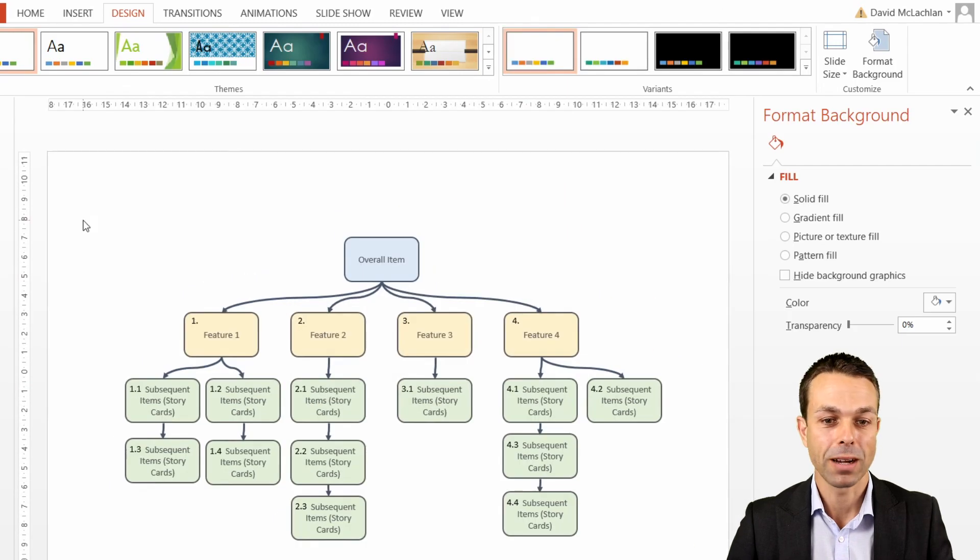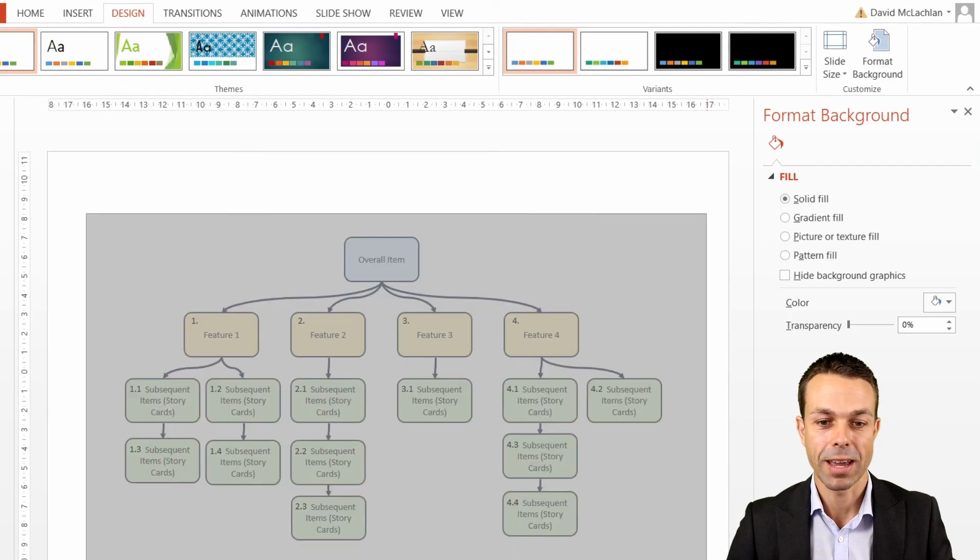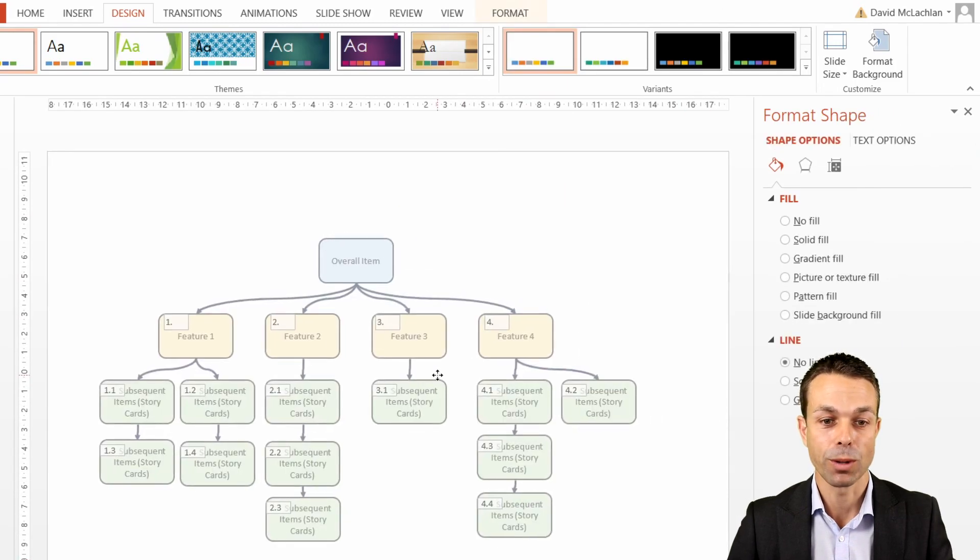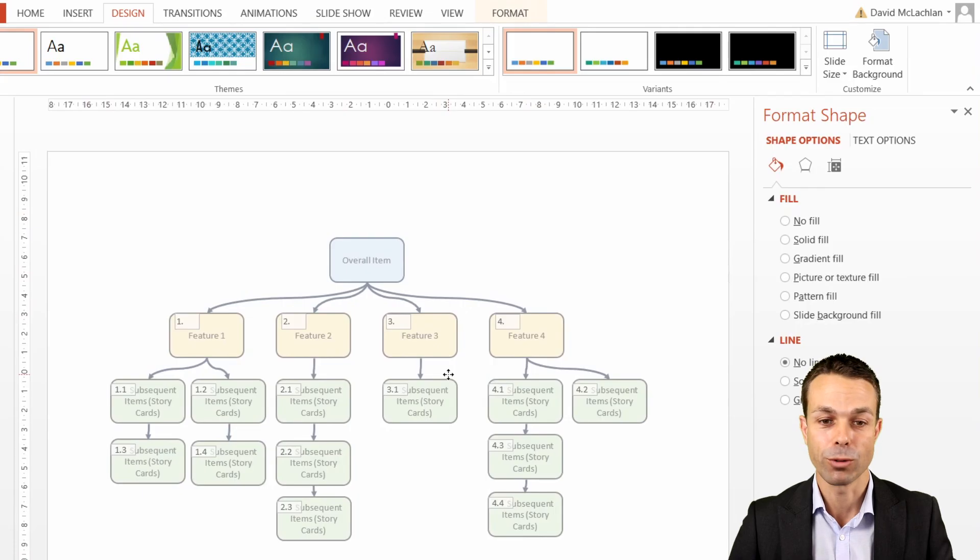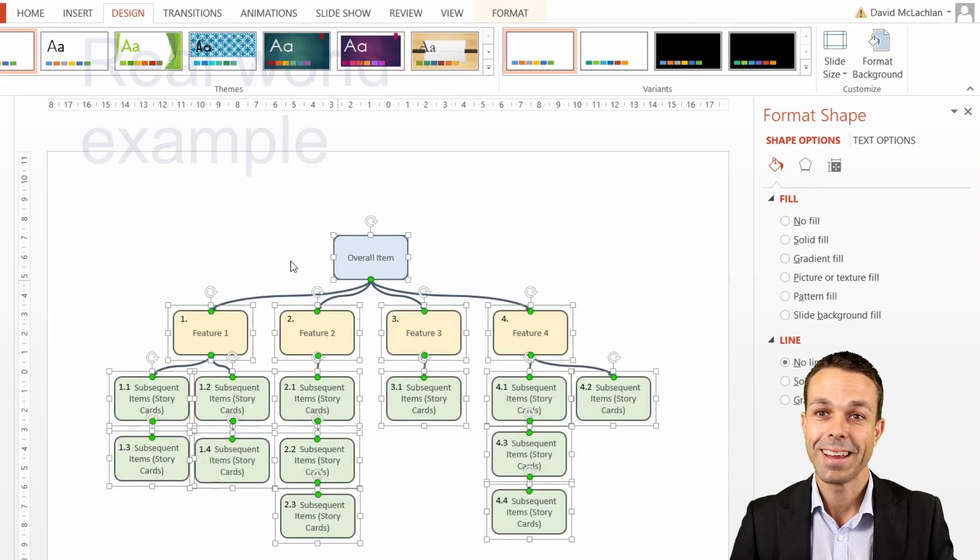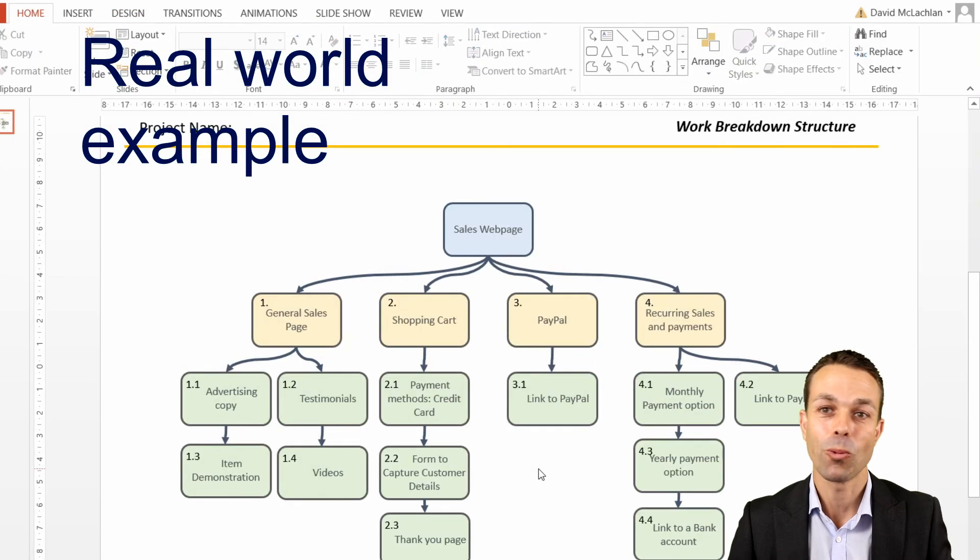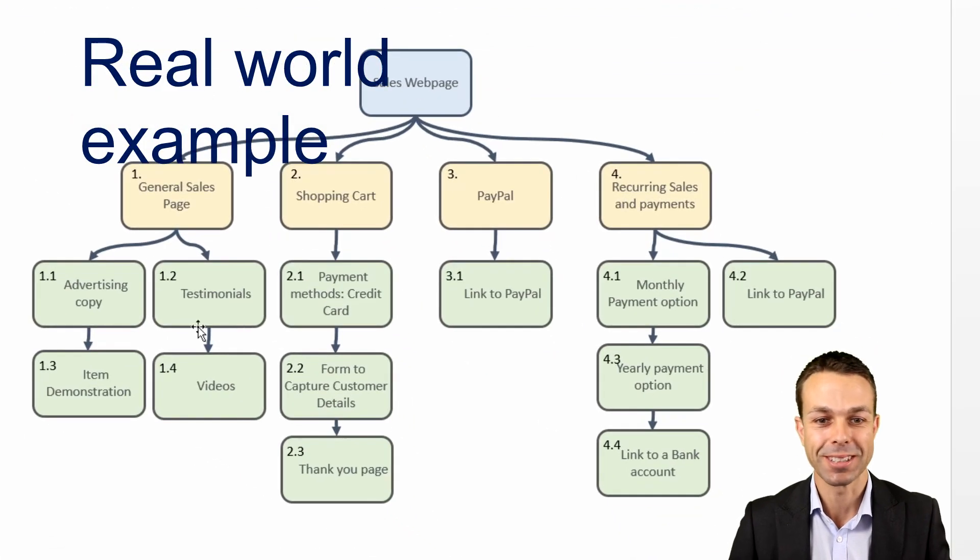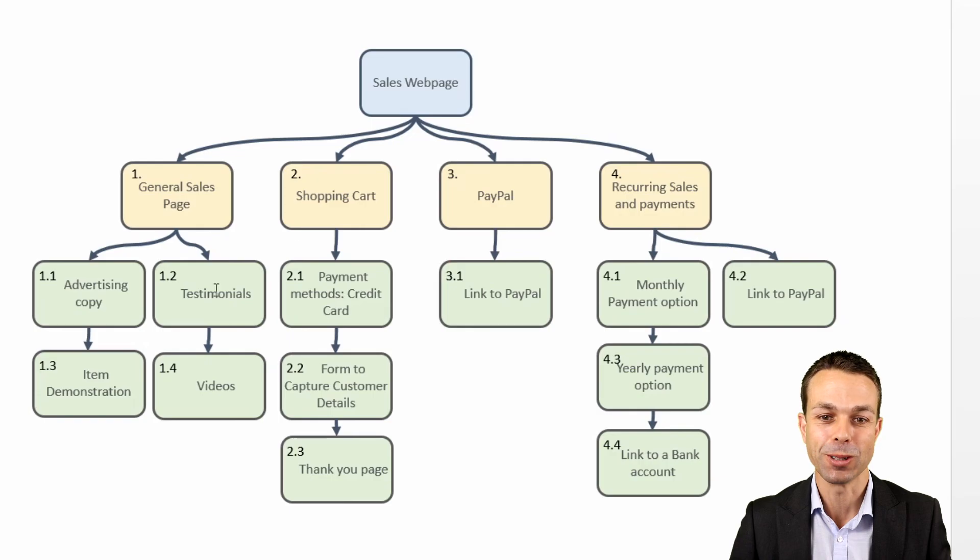We can select them all and move them wherever we please. Now lastly, what might this look like if we were to use this in the real world?